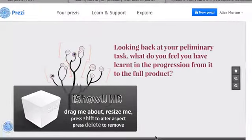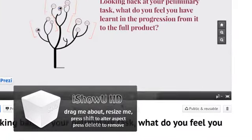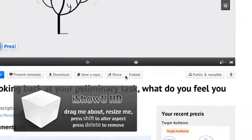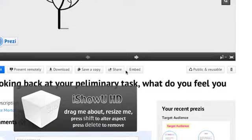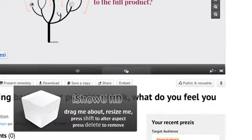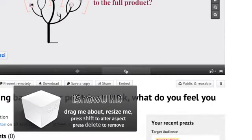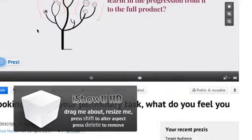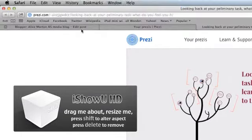Prezi has helped me create more creative presentations to present ideas for my magazine and embed them into my Blogger.